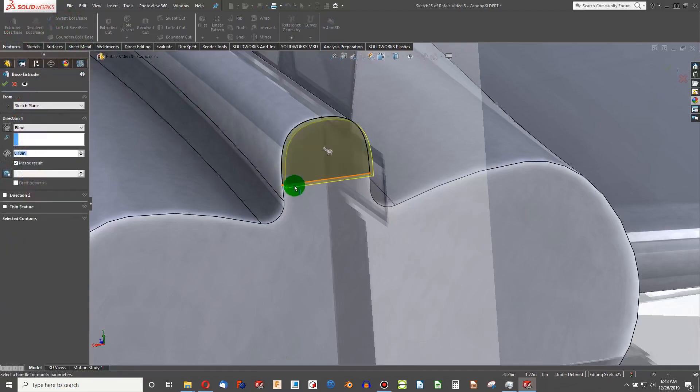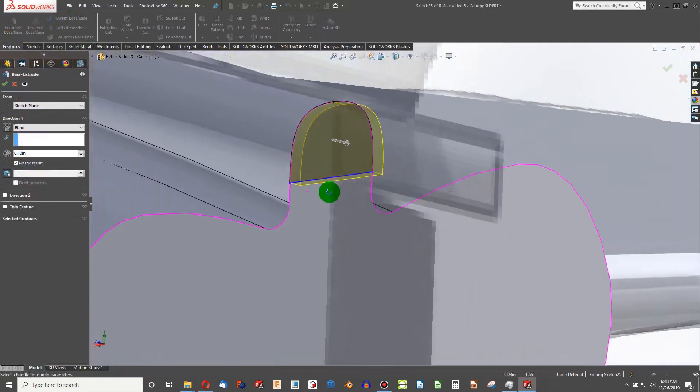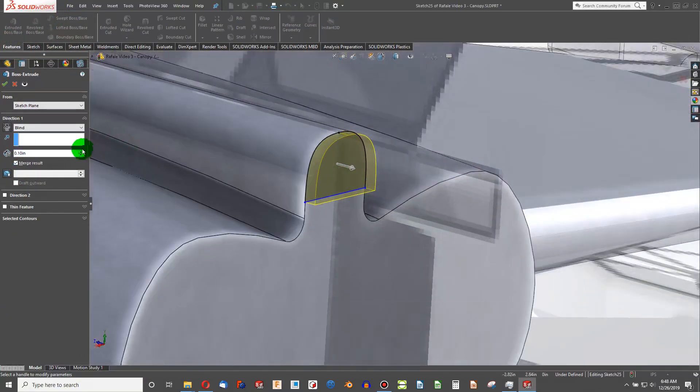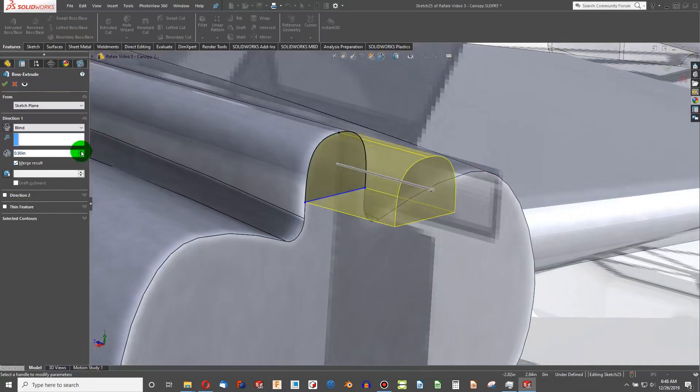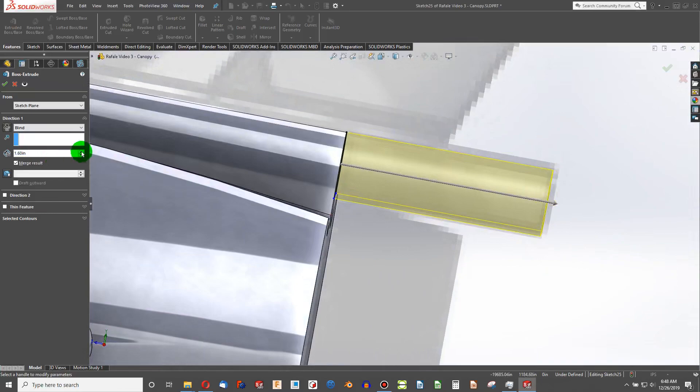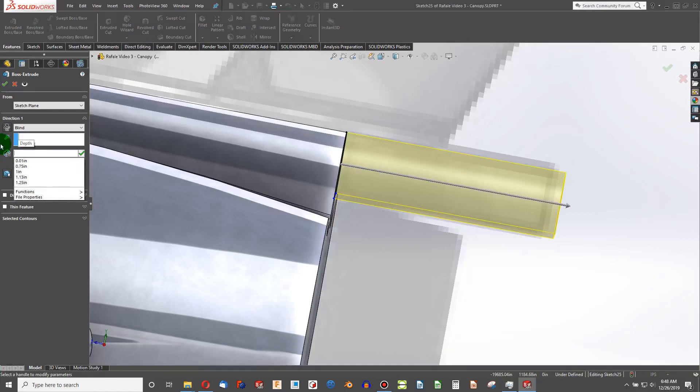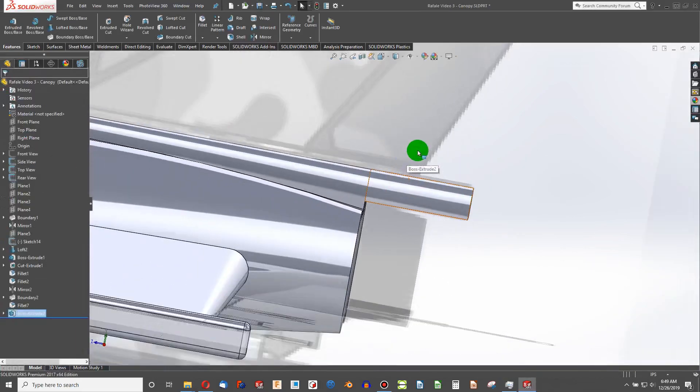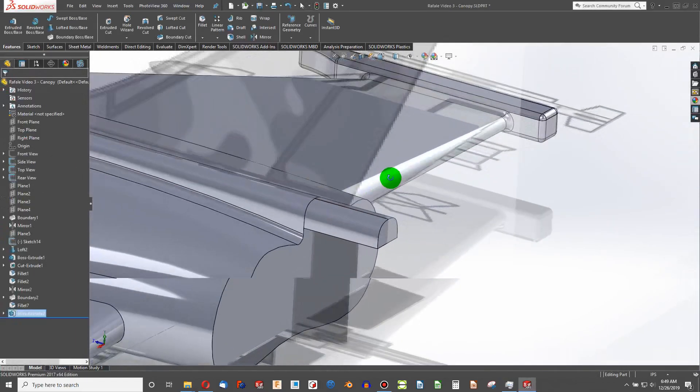I'm going to do an extrude boss. It's funny because I usually talk about fully constraining, but if we're coming off of an image, it's really more about what you see. And 0.65 seems about right, so we'll go there.